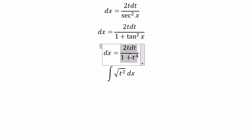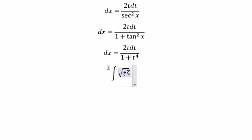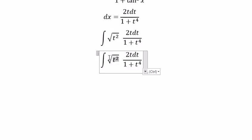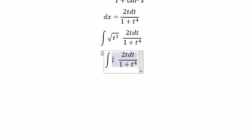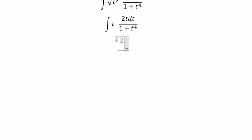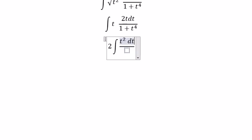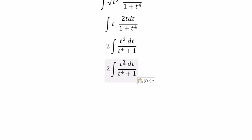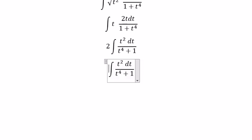So here, dx we substitute accordingly. We got t, and we have 2t to multiply. Next, because we have 2t squared here, we can factor out t squared.